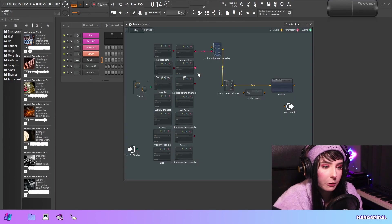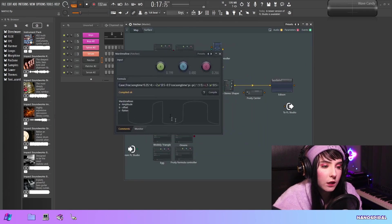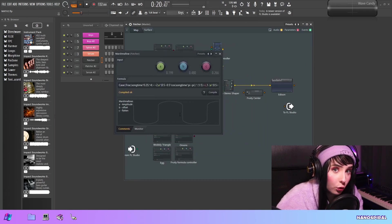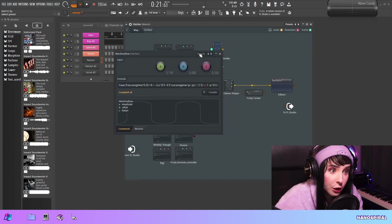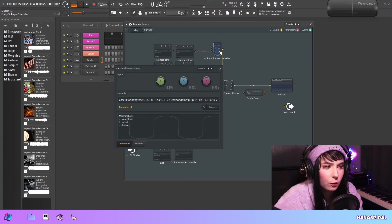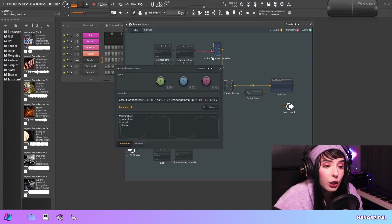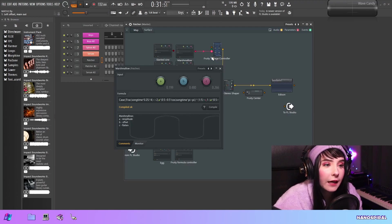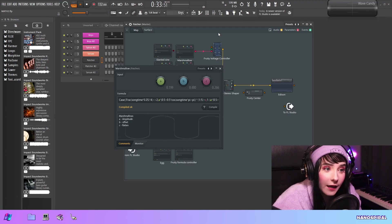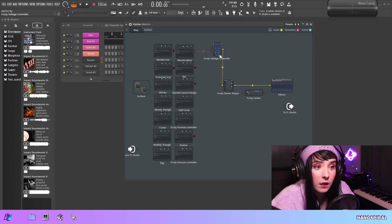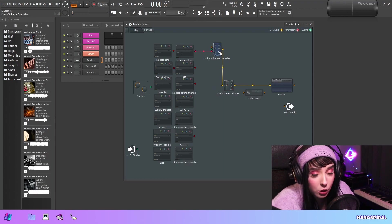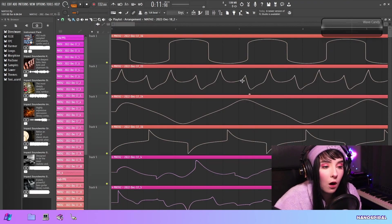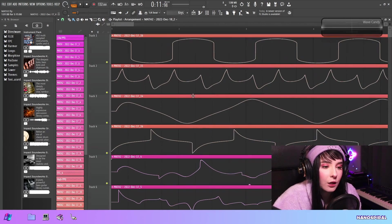I'm going to show you how to convert parameter data, which is what the formula controller outputs, into audio. To do that I'm using the voltage controller.